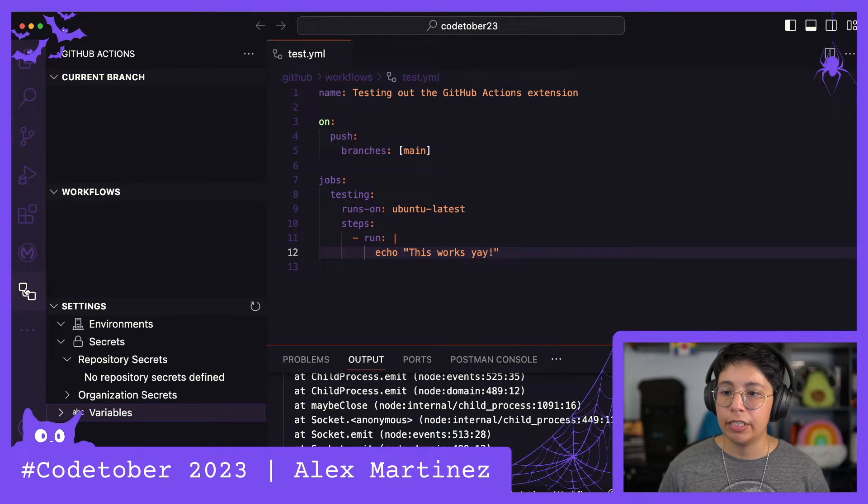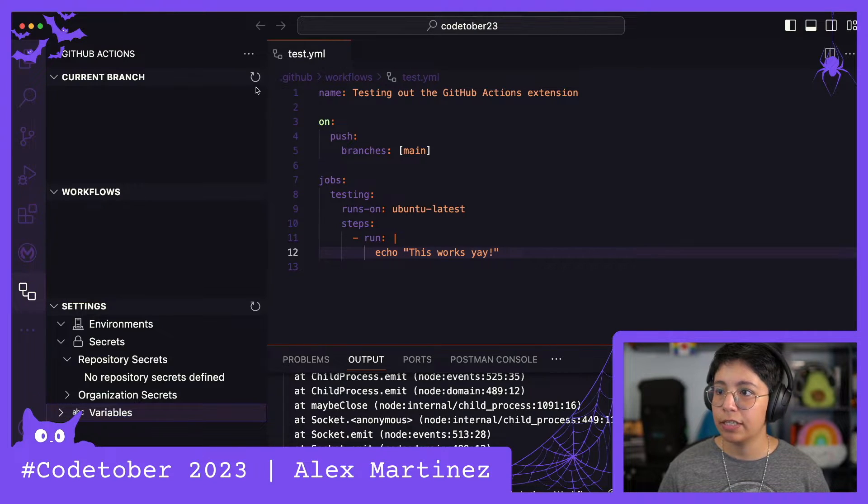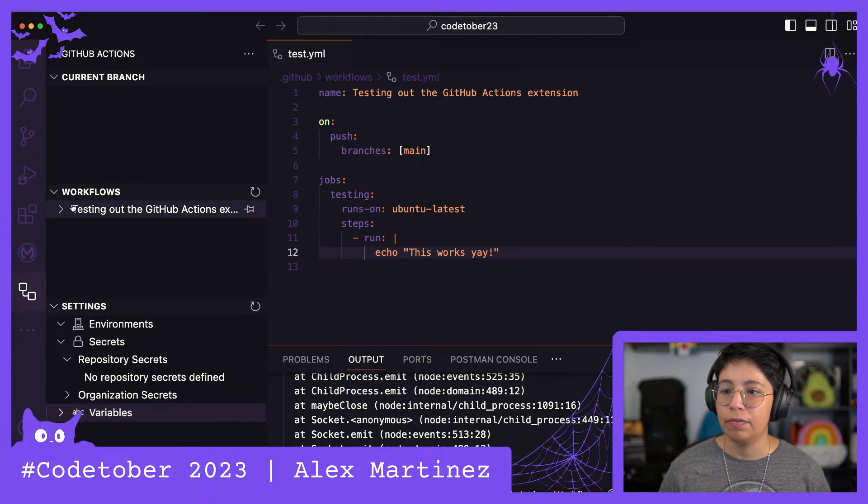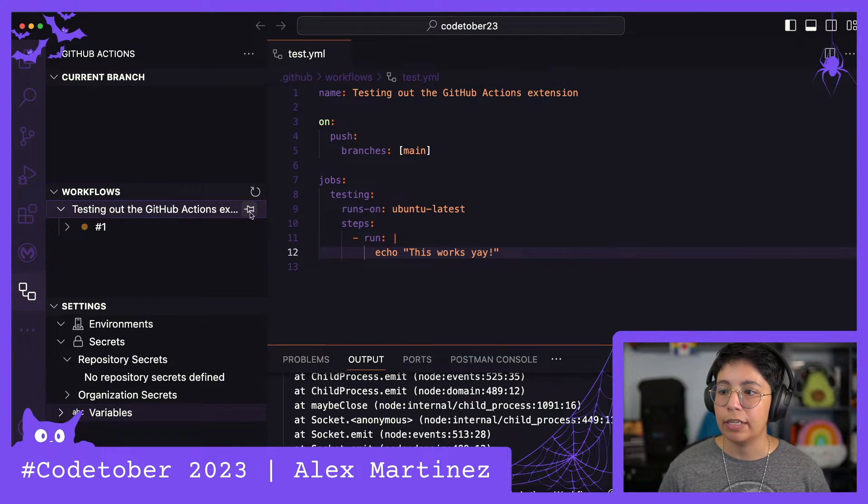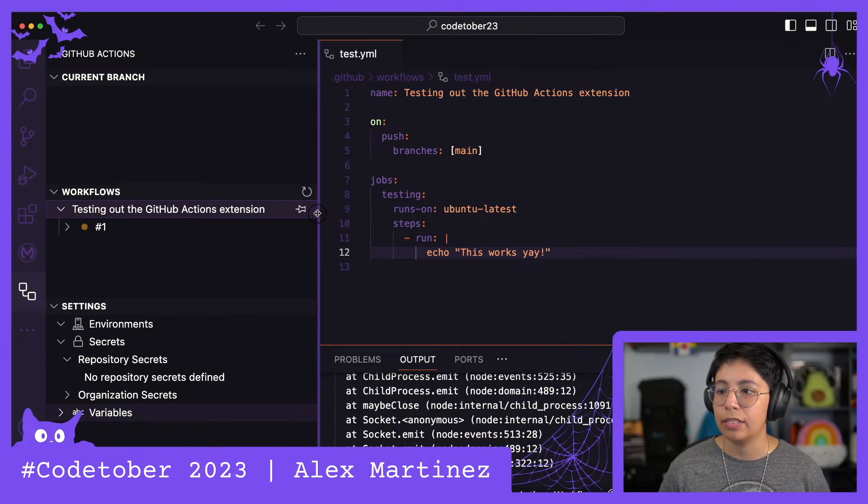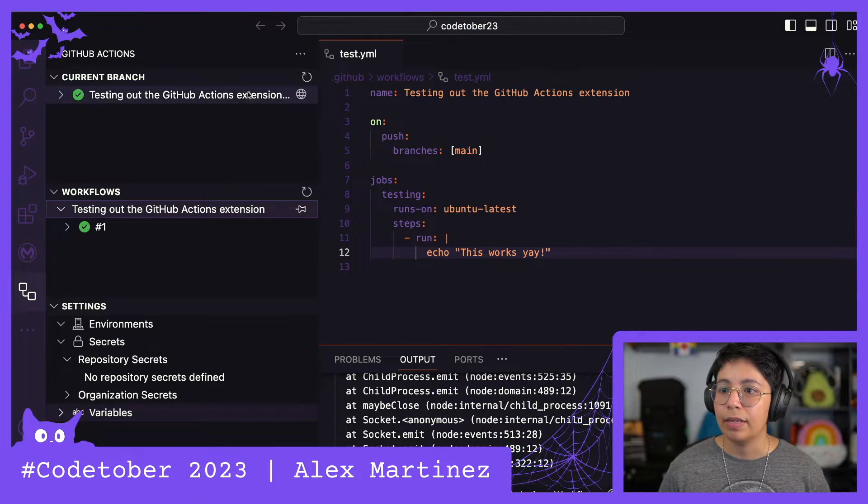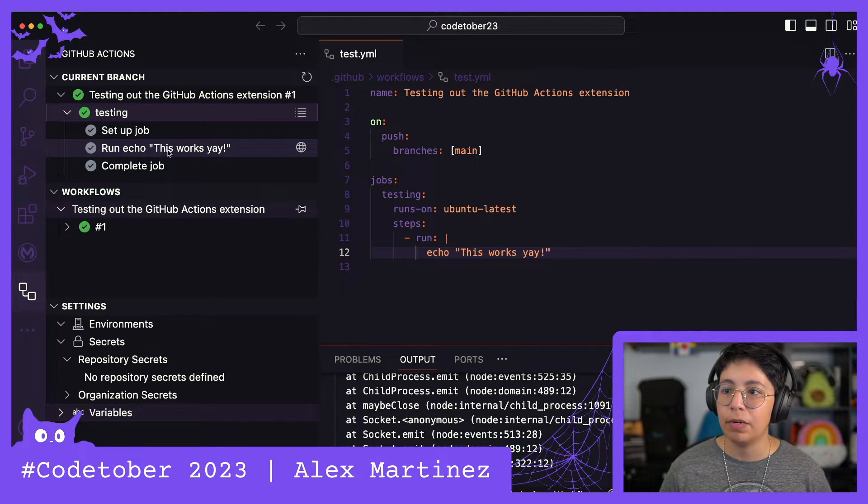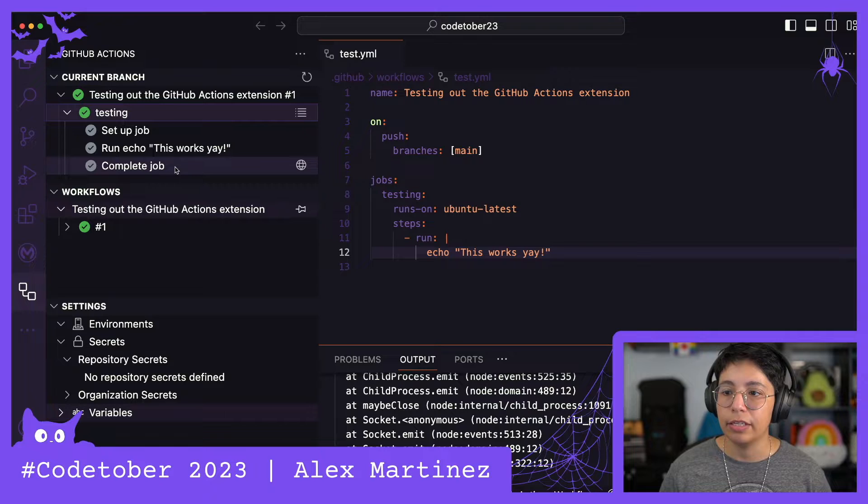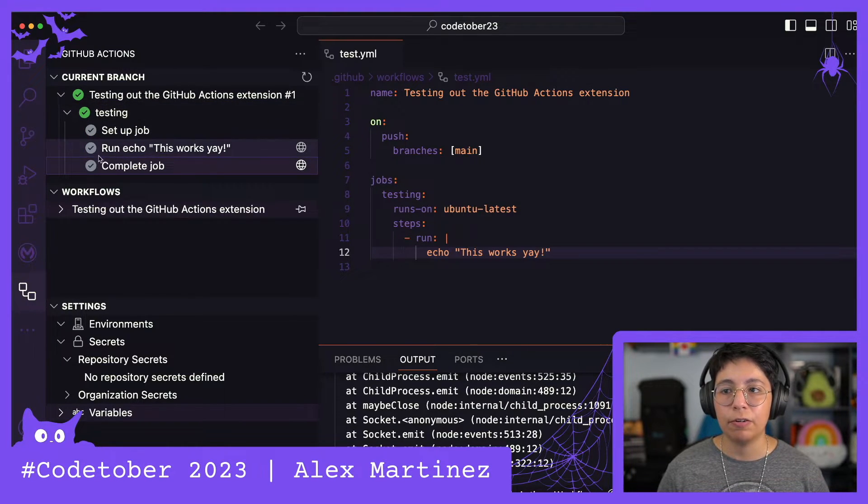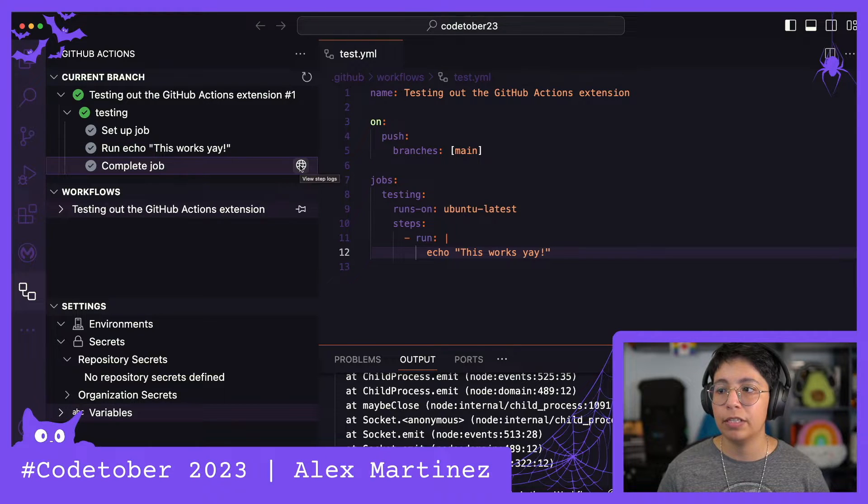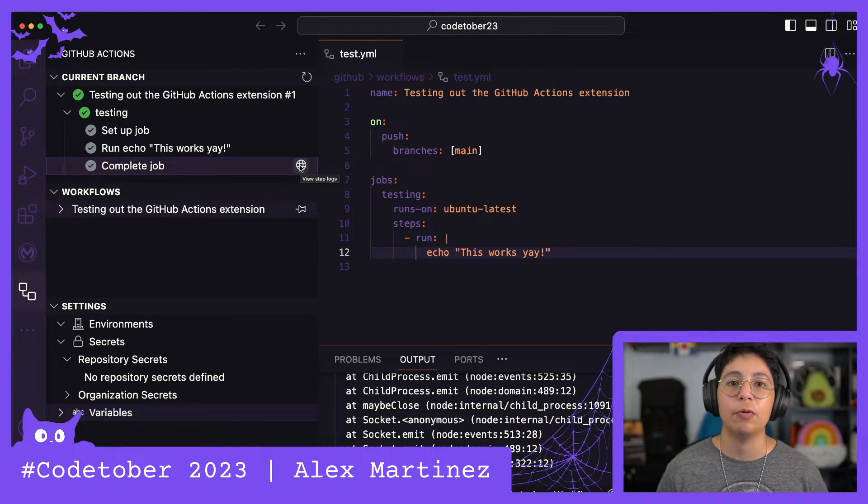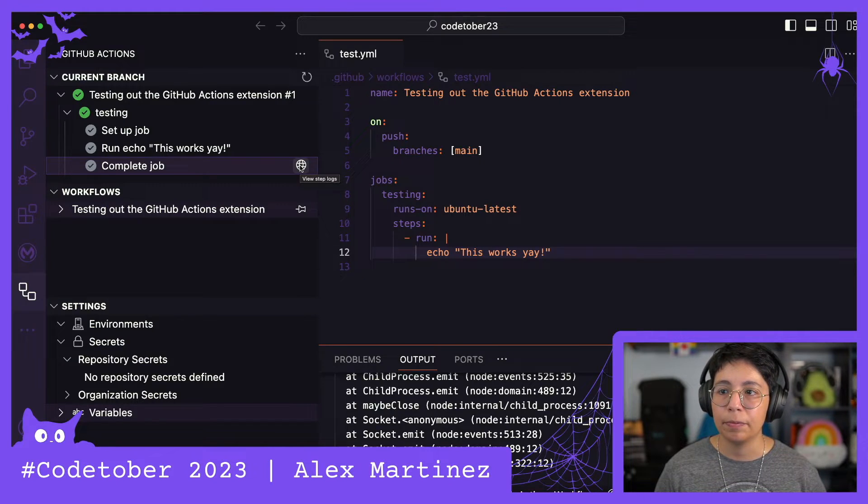Now if we check out the GitHub Actions extension, this should start running. We have the workflow testing out the GitHub Actions extension, and it was finalized, it was correct. It set up the job, it ran the echo, and it completed the job. You can see if it was completed successfully or if there was an error, and it offers you this little icon so you can open it up in the browser and check it out.